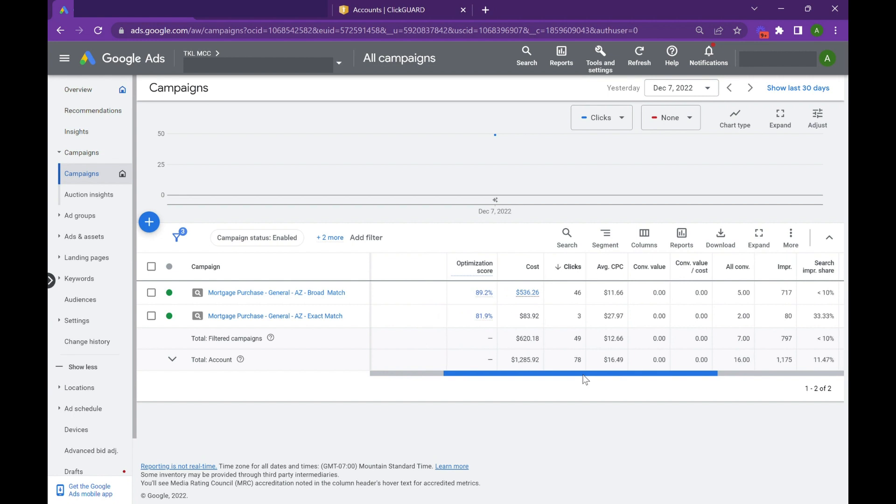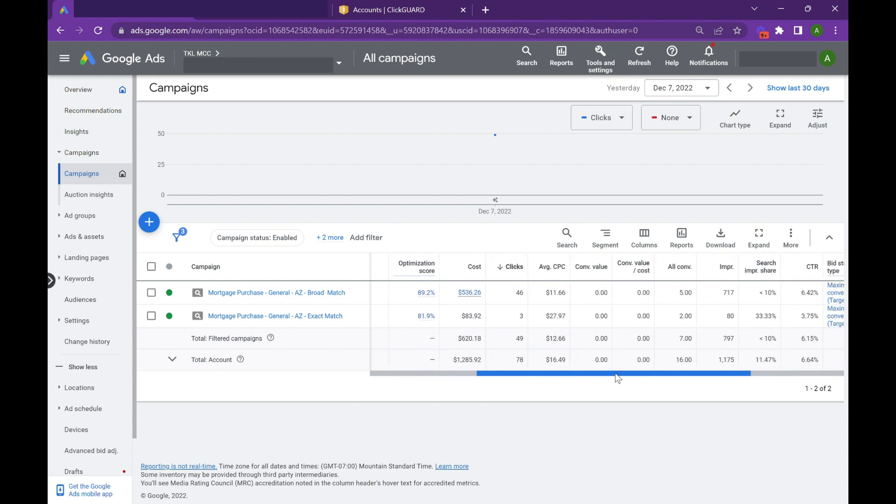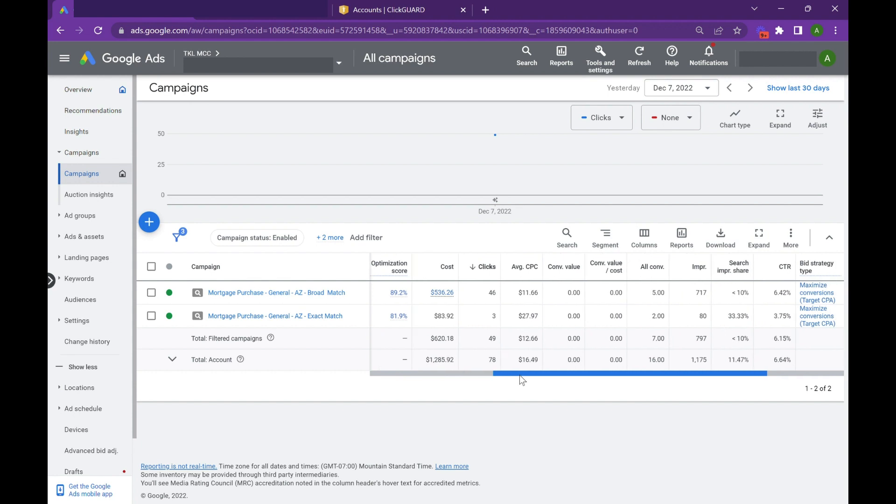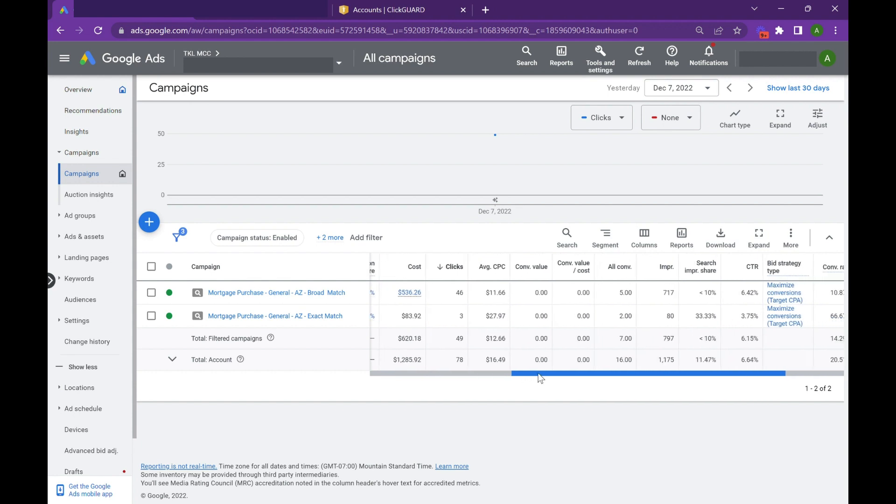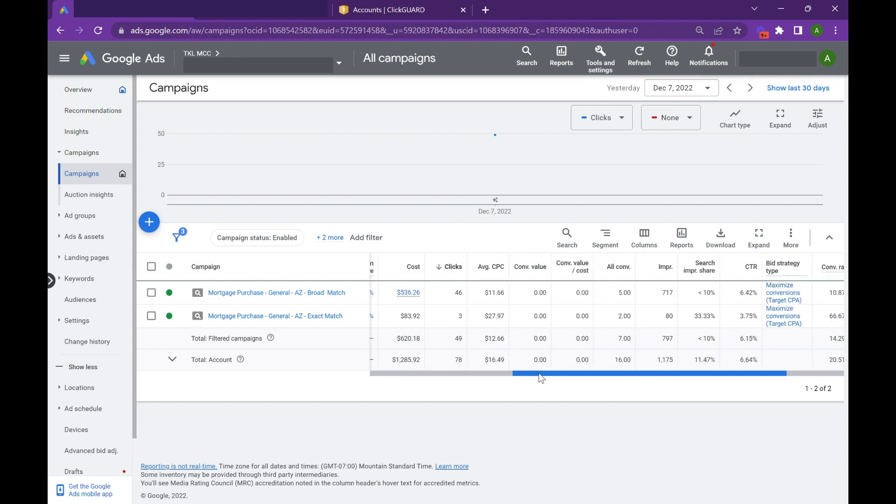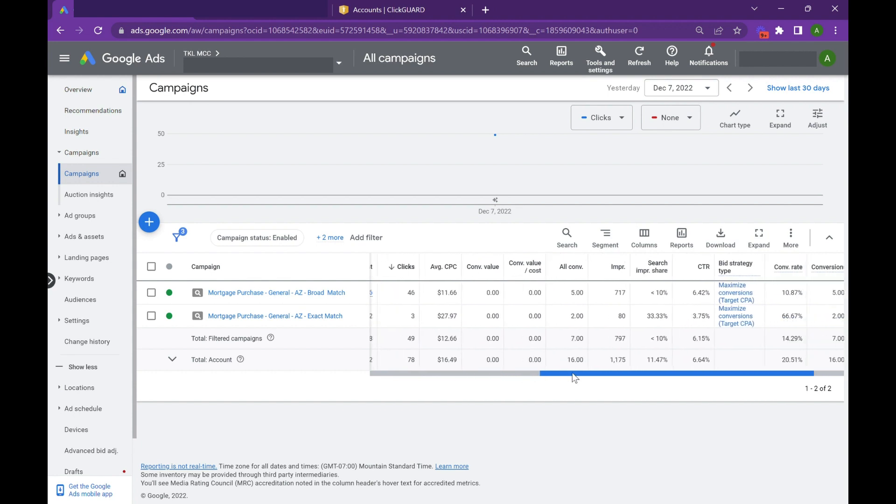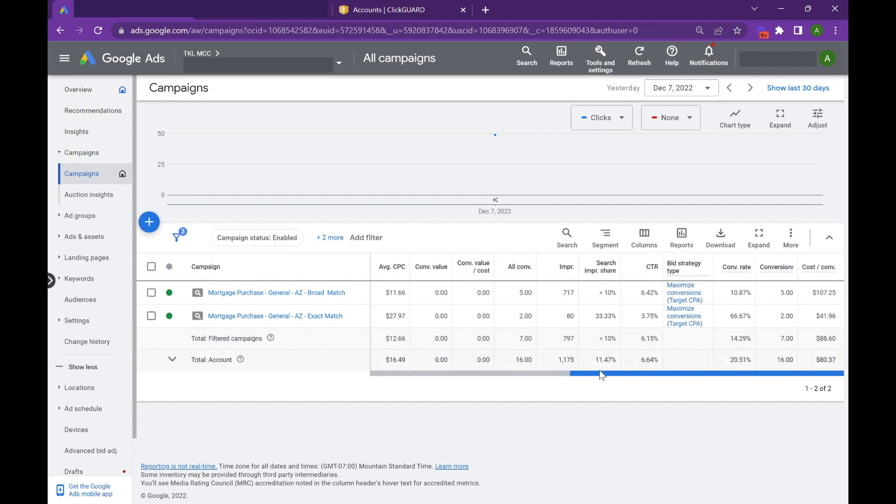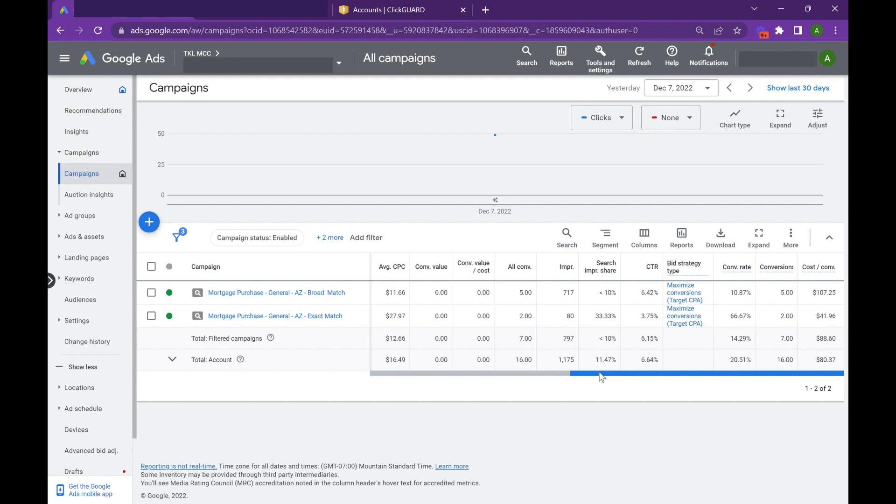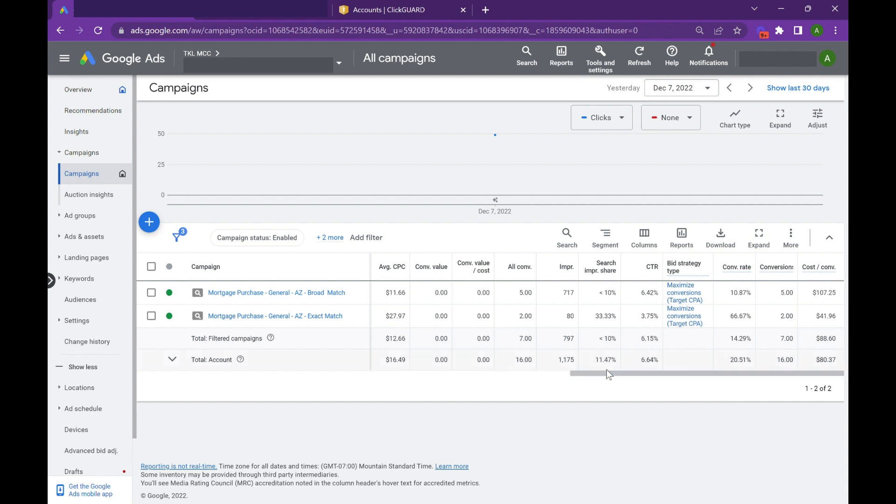However, when we made a broad match variation of this campaign, you can see the scalability is insane here. So we generated 46 clicks, five leads, and our impression share was below 10 percent. So there's the ability to scale this up to 33 percent. So if we tripled this, you could be seeing upwards of 15 leads in a single day with this campaign.